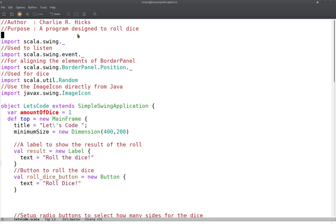Welcome to another edition of the Let's Program series. Today we're going to be talking about Scala and GUI programming. I'll be going over some of the basics, and for this tutorial I really just wanted to show you how to write a GUI without having to use something like ScalaFX or another library or framework.